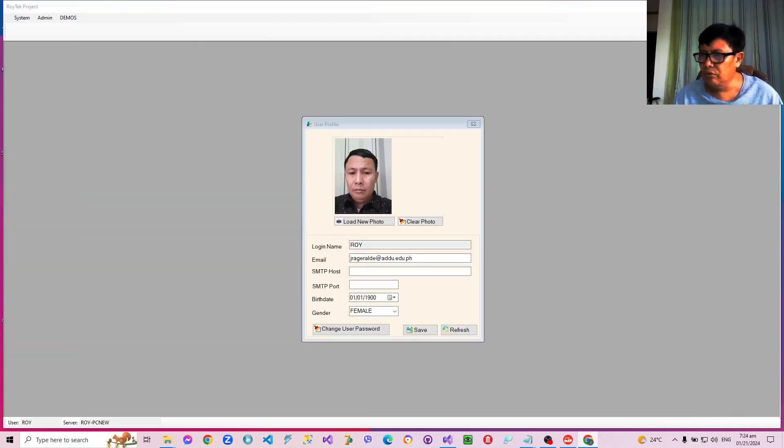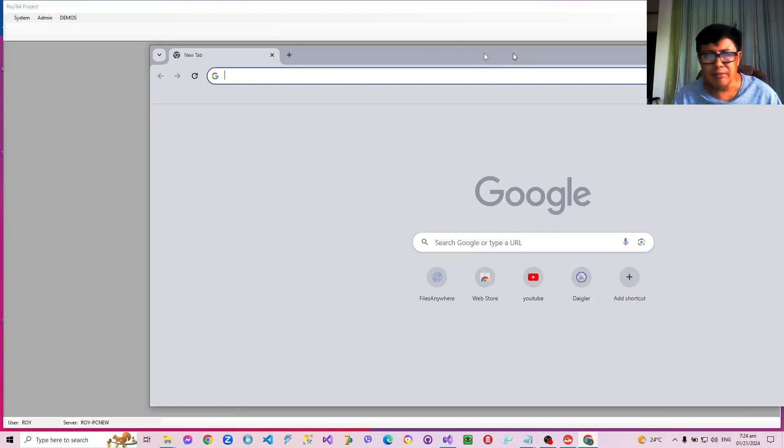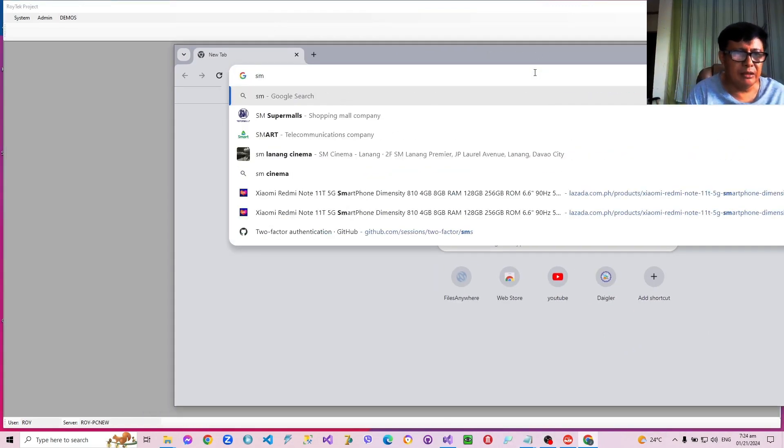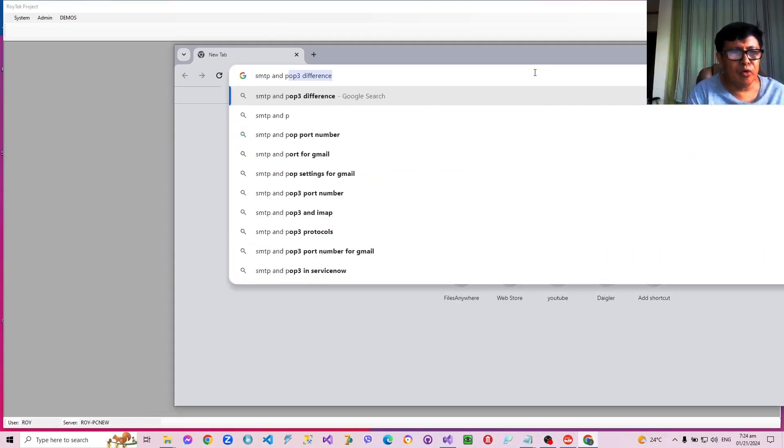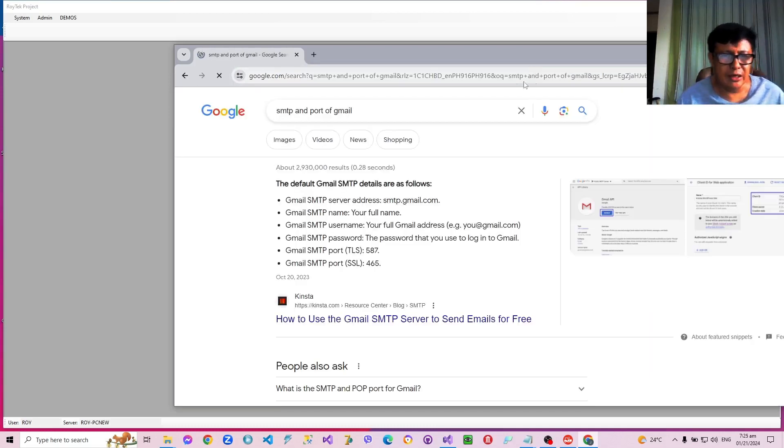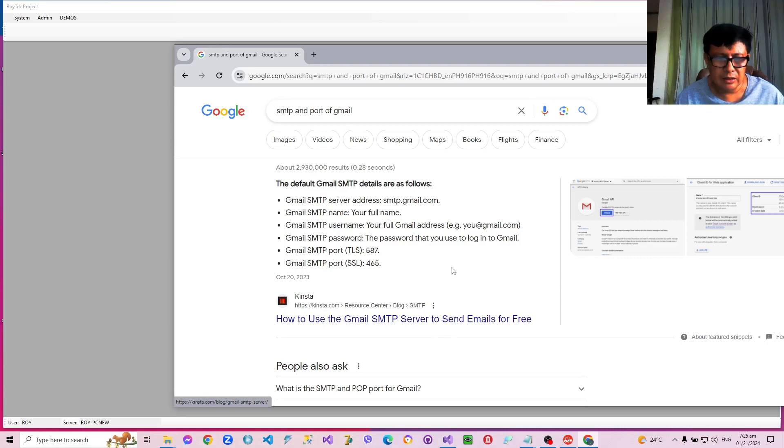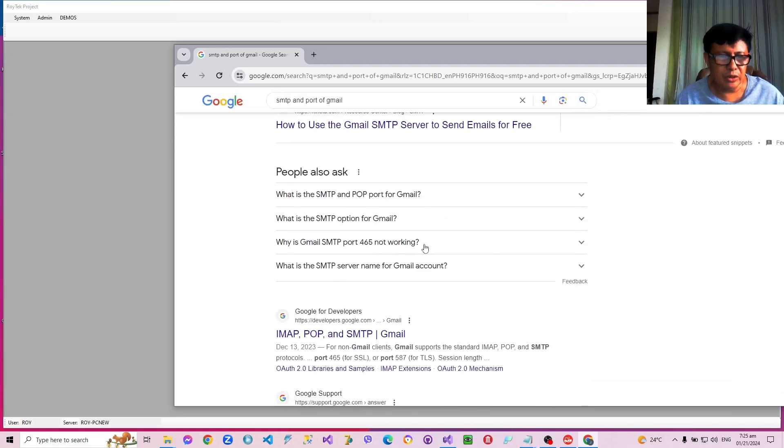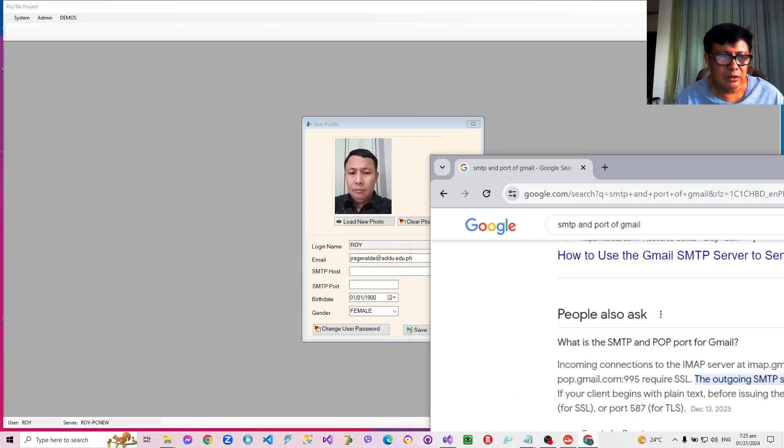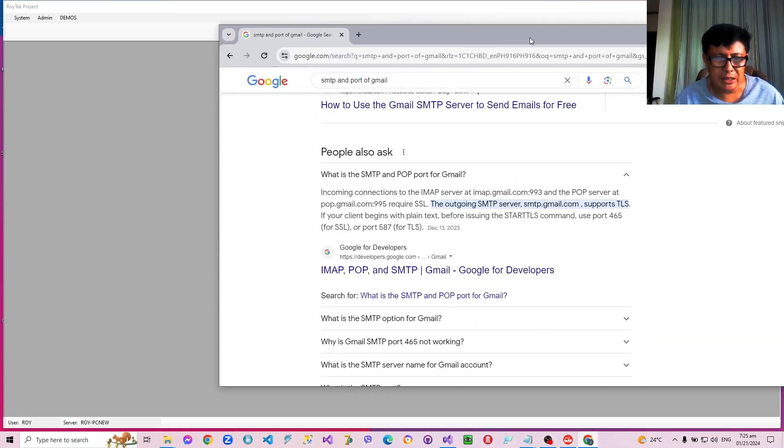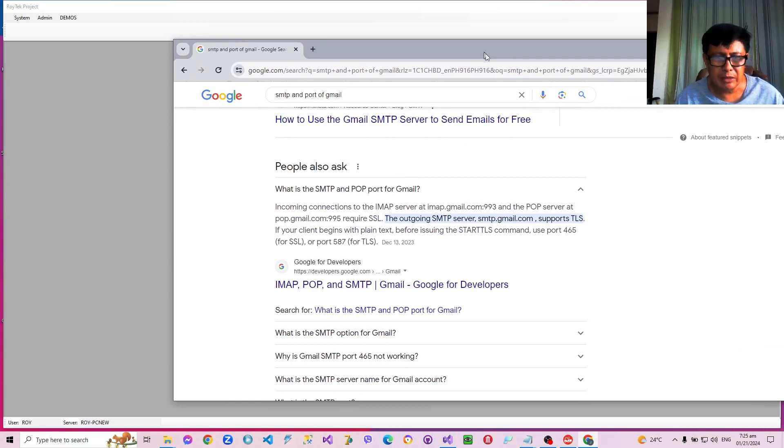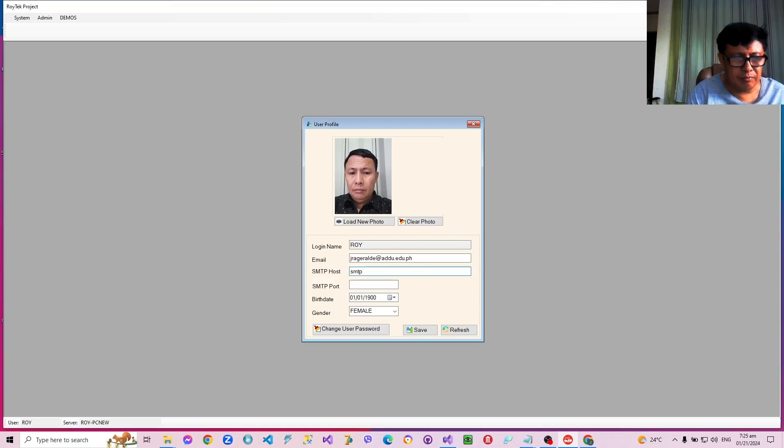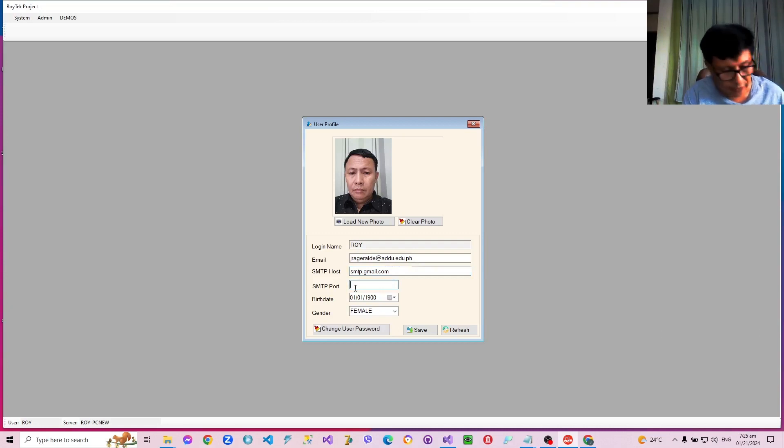So for example, the SMTP. The default SMTP and the port of Gmail is given as 587. SMTP port, port 587. The SMTP is smtp.gmail.com and the port is 587.